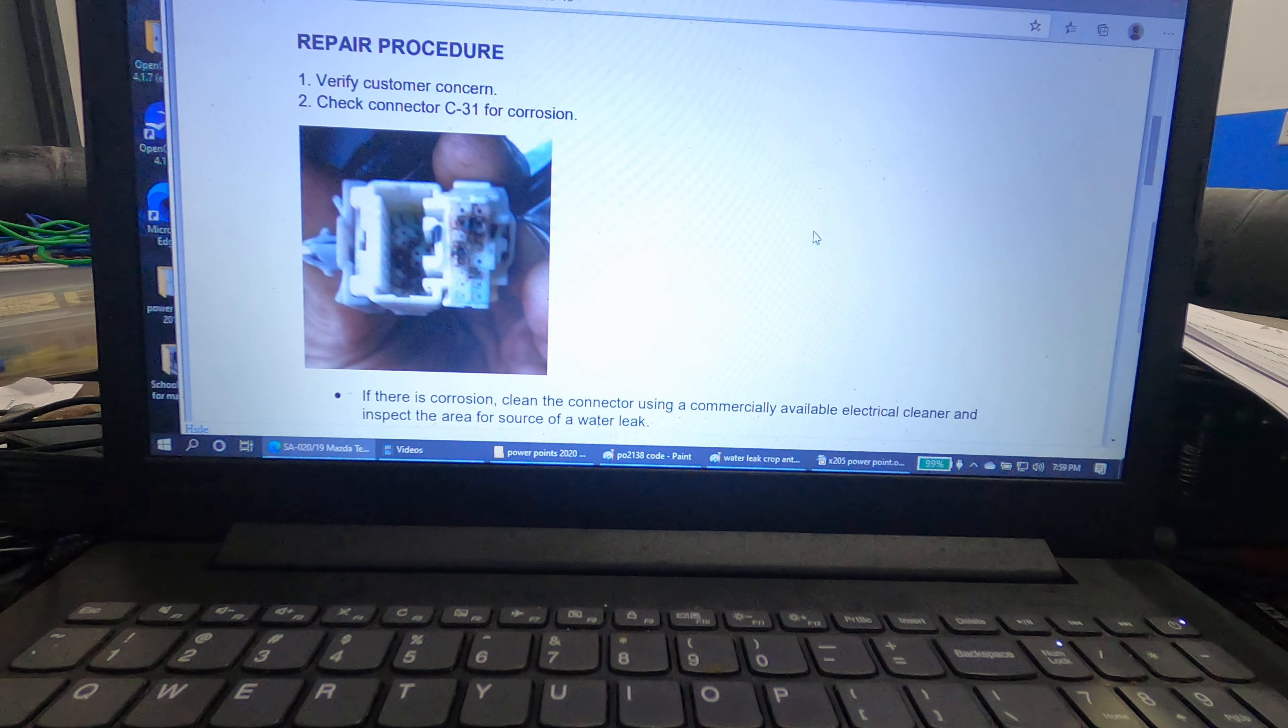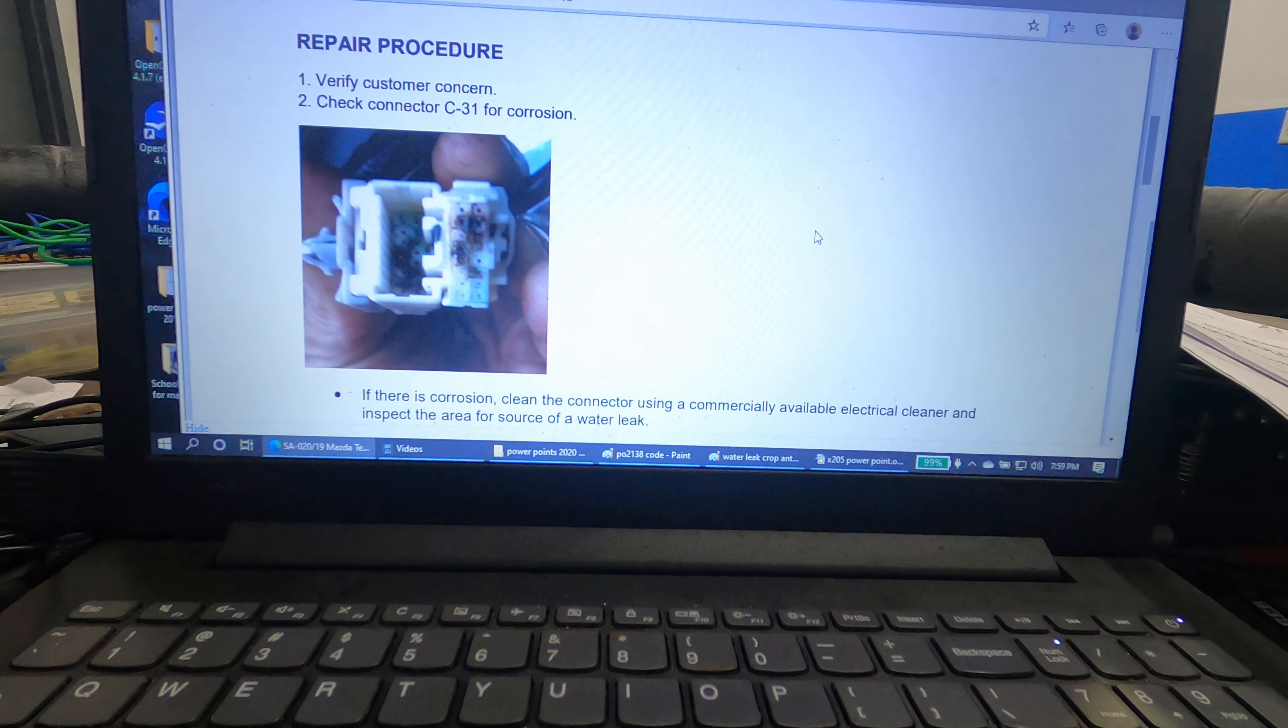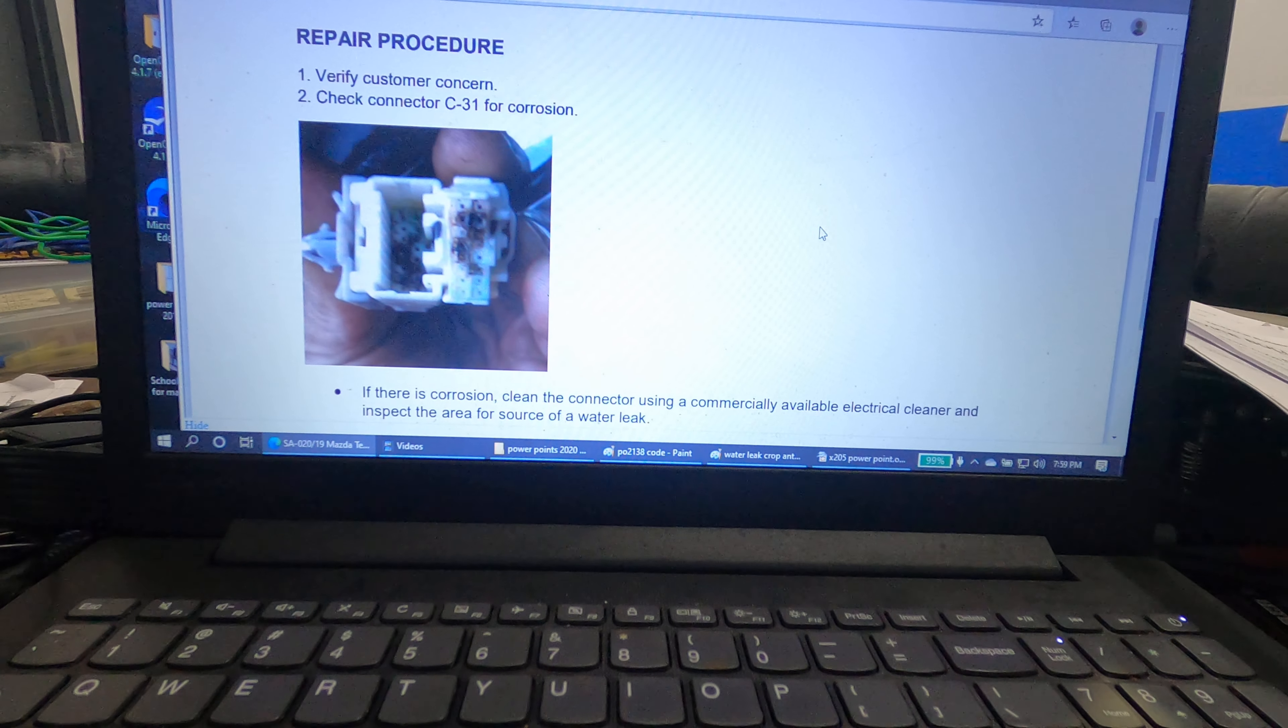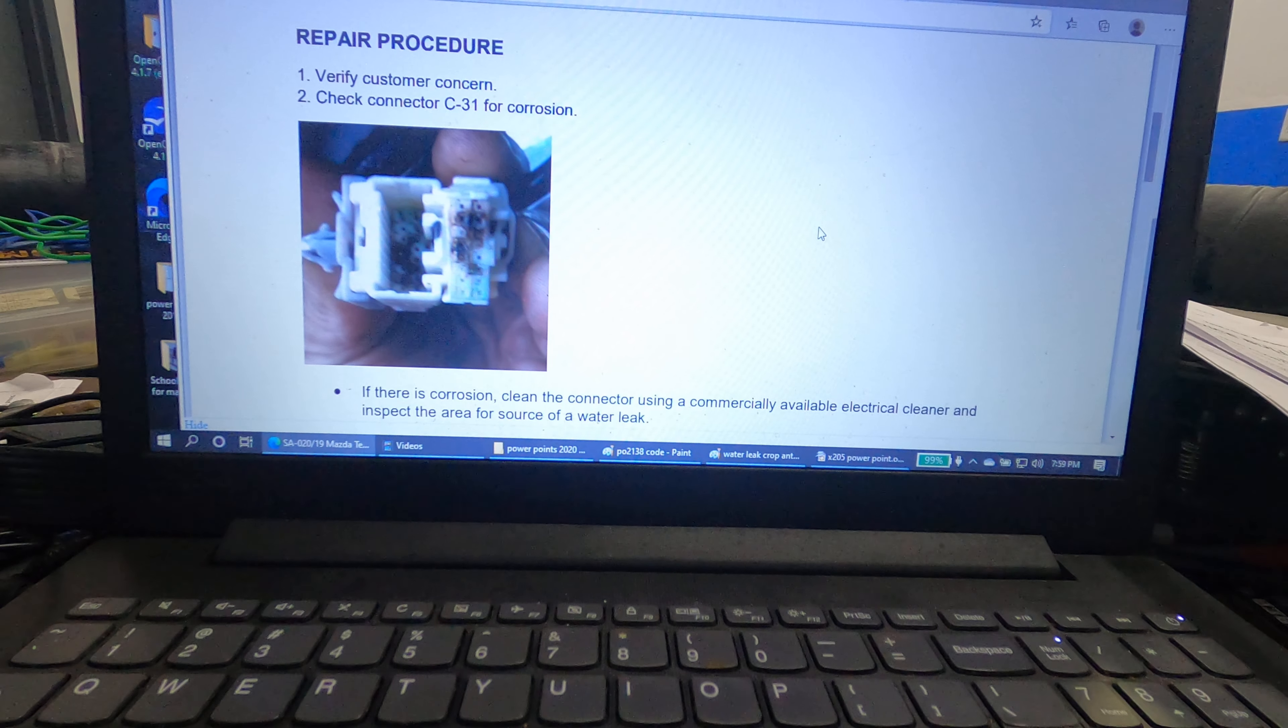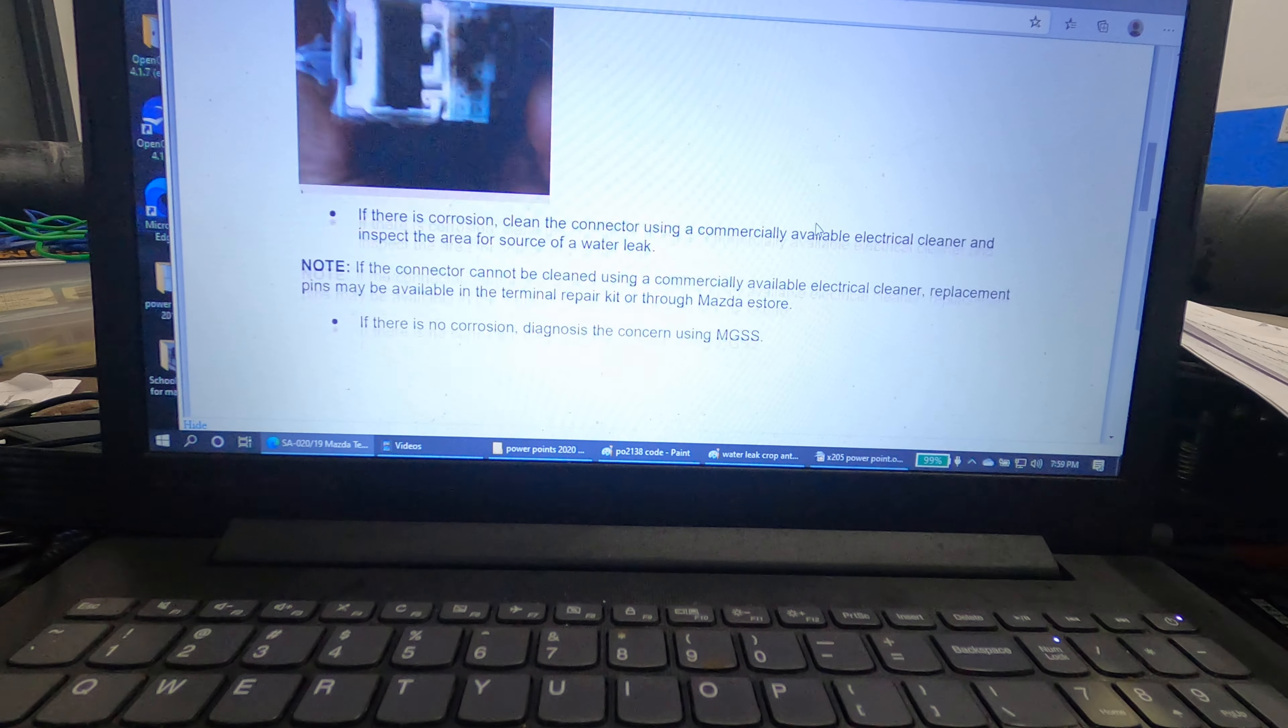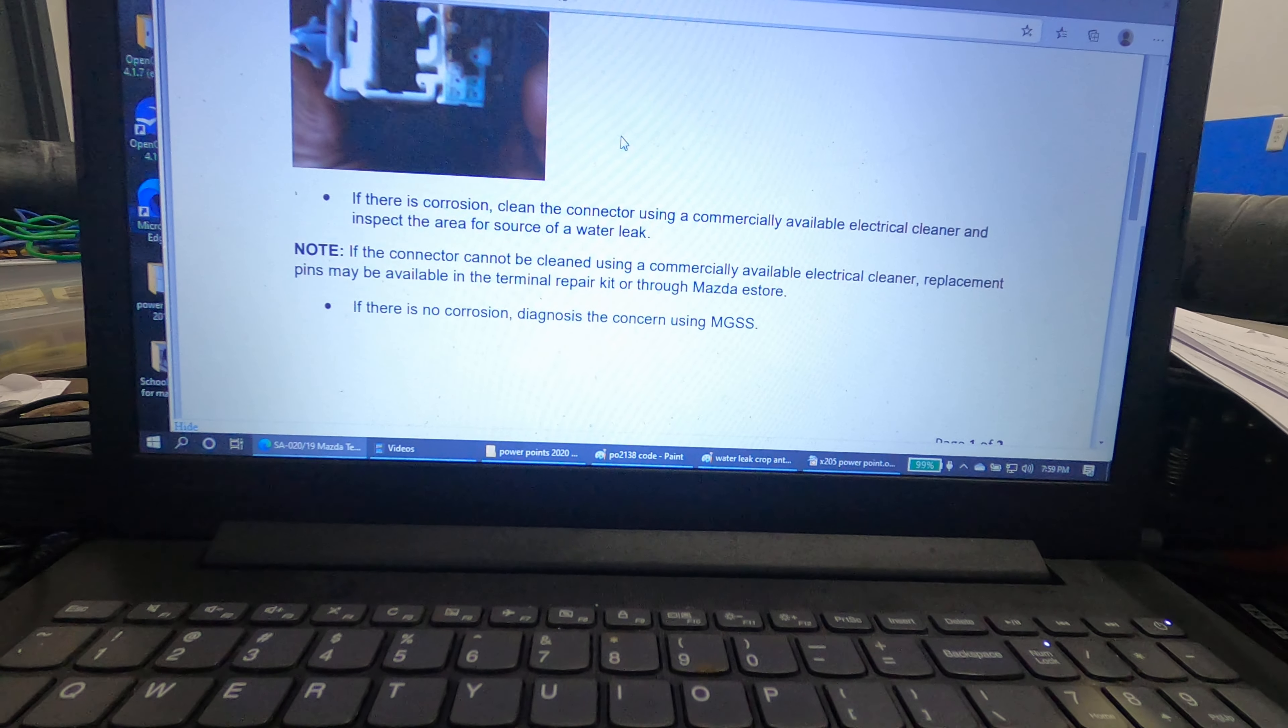What this is going to tell you is it's going to tell you basically the computer is bad in the computer codes. But all you need to do is either clean or inspect and wash out the connector and that will actually fix the problem.